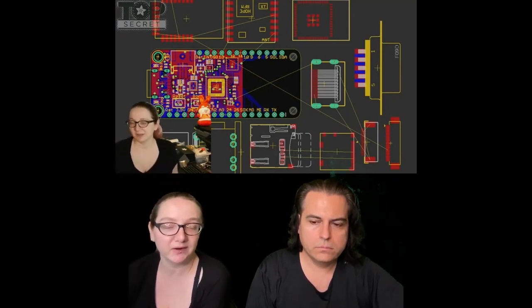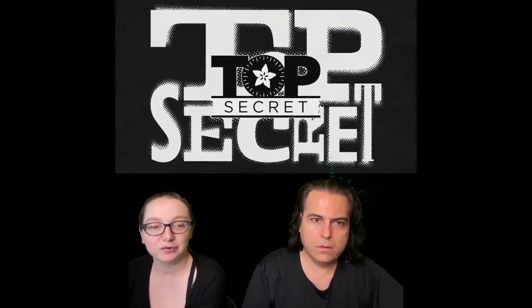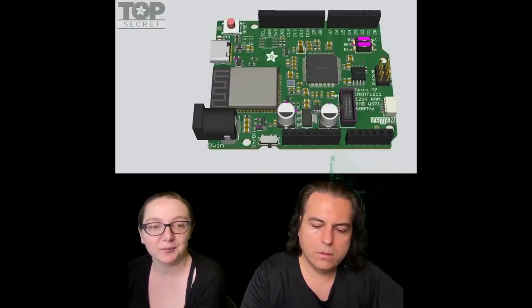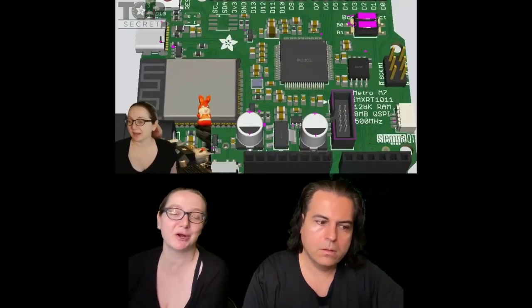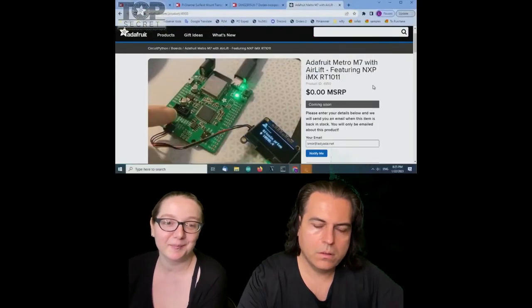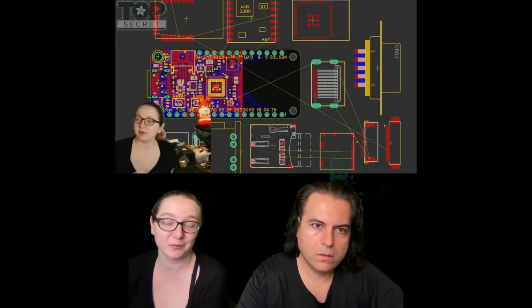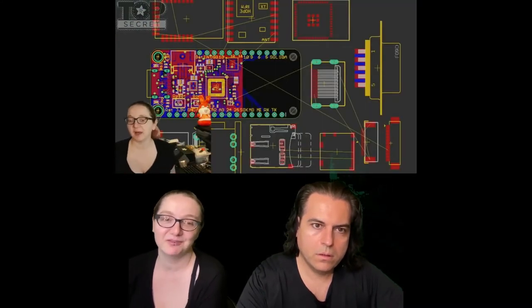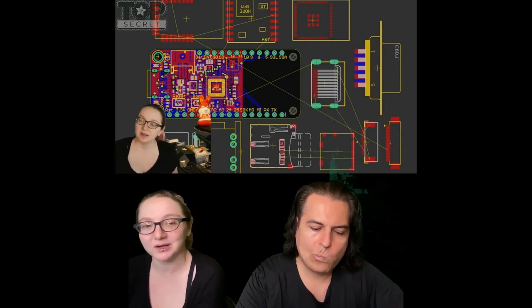So I showed off the RP2040 bones and some of the things that I might put into that bones area. And then I also showed off, we're starting up this Metro M7 again.